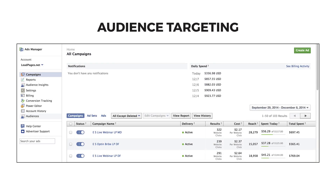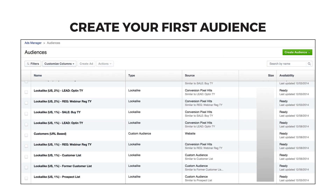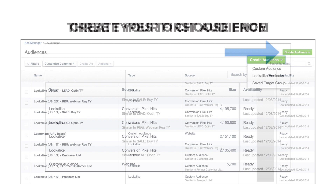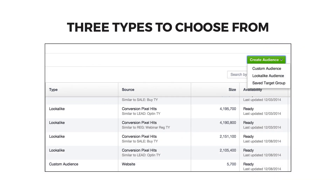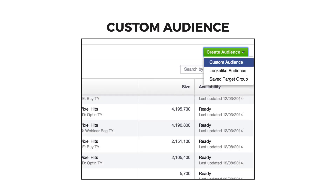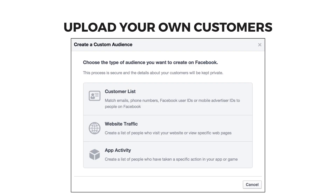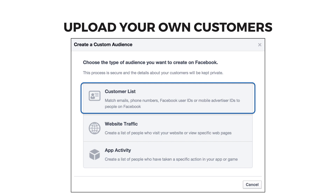In your ads manager, choose audiences from the left menu. Then click the green create audience button in the top right corner. We're going to start with advertising to your existing customers, subscribers, and connections, so click on custom audience. Click customer list to upload a list of subscribers, buyers, or connections that you have gathered over the life of your business.